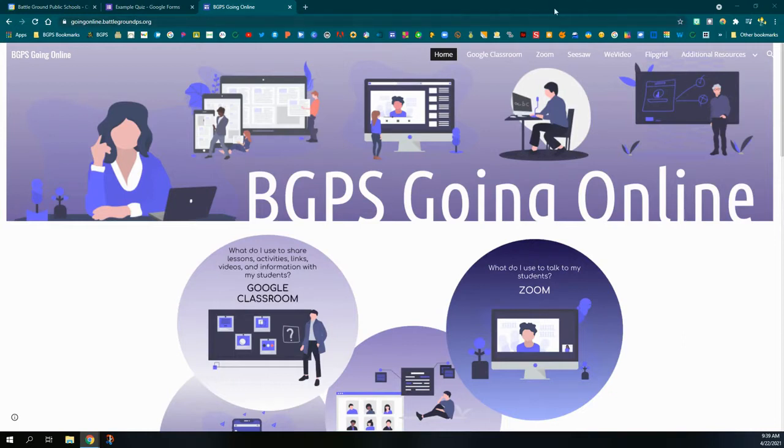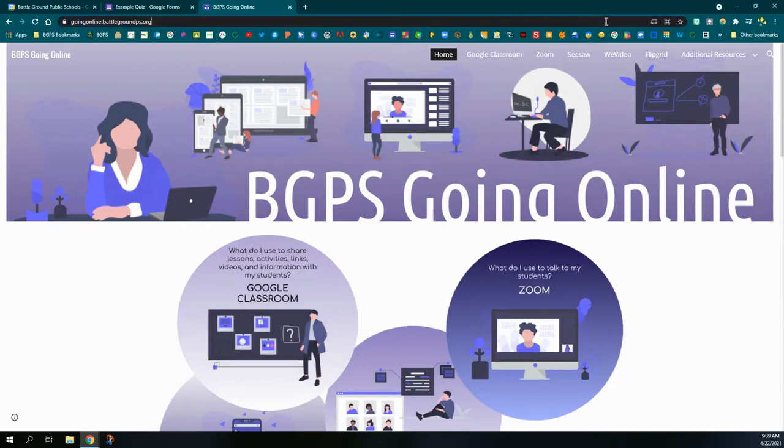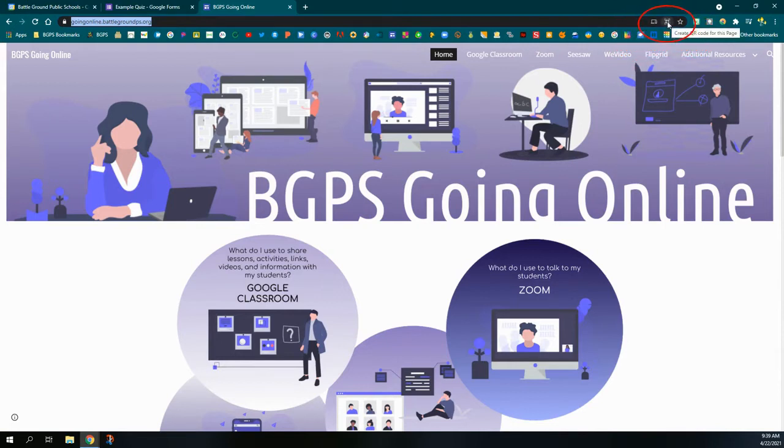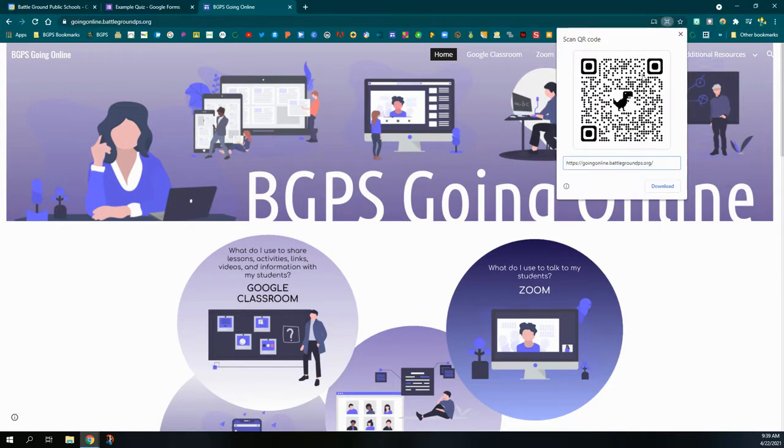If you have a website that you want to create a QR code for, all you have to do is click on the address bar or Chrome omnibox and a new icon appears in the upper right. It looks like four squares next to where you bookmark a page, and all you have to do is click on that button and it will generate a QR code for you.